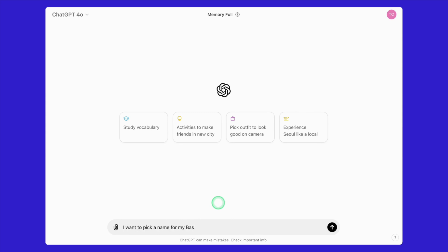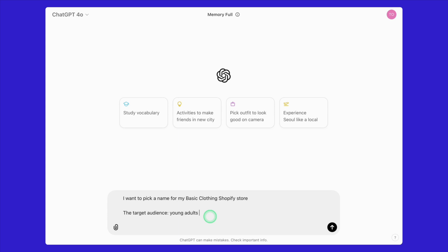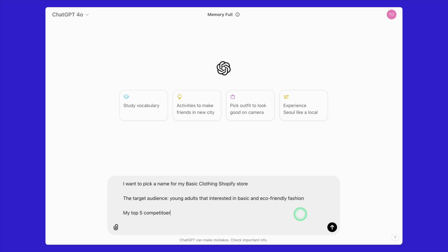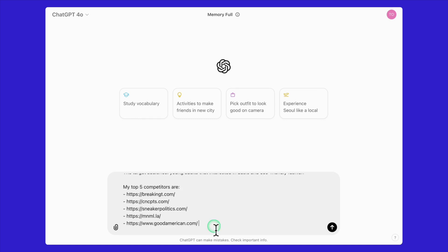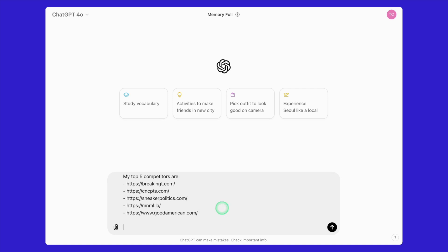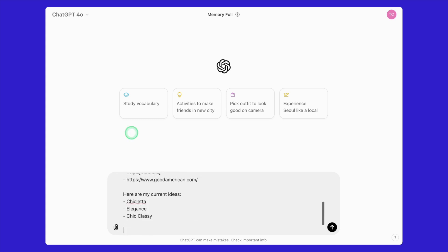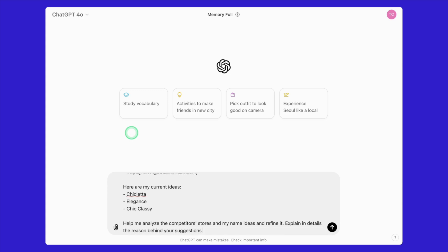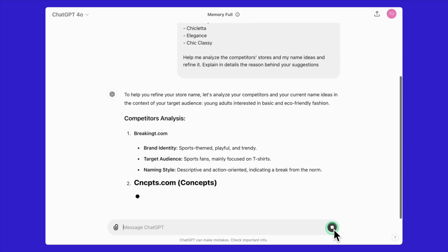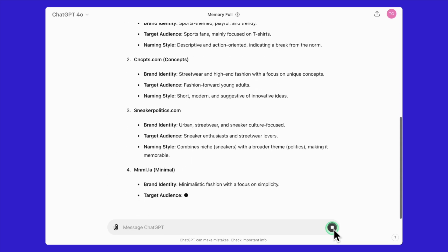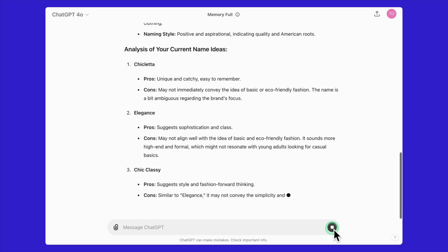I'll show you how to do this with a real example. First, input your store idea and your target audience into ChatGPT. For instance, let's say we're targeting young adults interested in eco-friendly fashion. Next, paste the list of your top five competitors from the Shopify name ideas tool — this will help ChatGPT understand the competitive landscape. Now paste your favorite store name options, which allows ChatGPT to compare your ideas with the competition. Finally, ask ChatGPT to analyze the competitors' stores and your name ideas to spot how you can refine your name to be more competitive, and request it to explain in detail the reasons behind its analysis. Hit enter and wait — ChatGPT will provide a detailed analysis, highlighting strengths and weaknesses and offering suggestions for improvement.